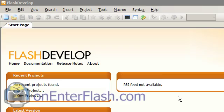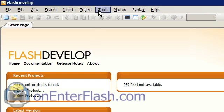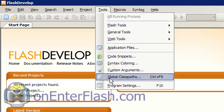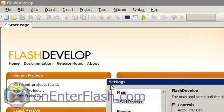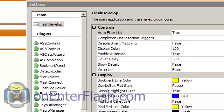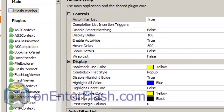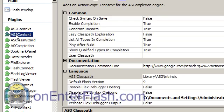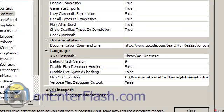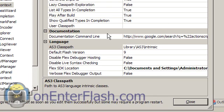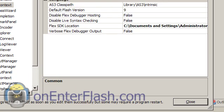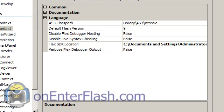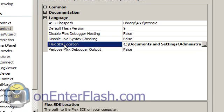Go to Flash Develop and what you want to do is go to the Tools. And inside of Tools, you want to go to the Program Settings. Let's move over to the Program Settings and let's go to the second tab, AS3 Context. And in here, we want to navigate down to the Language. So we can collapse these out of the way. And in the Language tab, we want to click on the Flex SDK location.